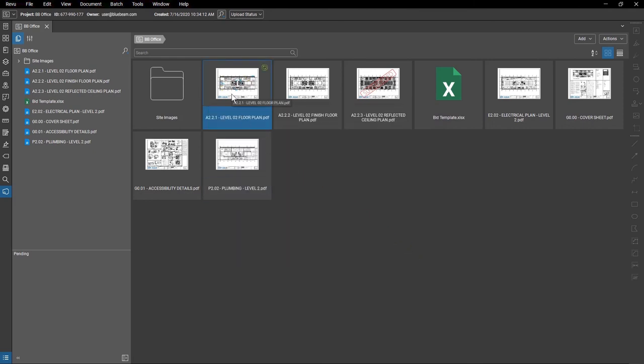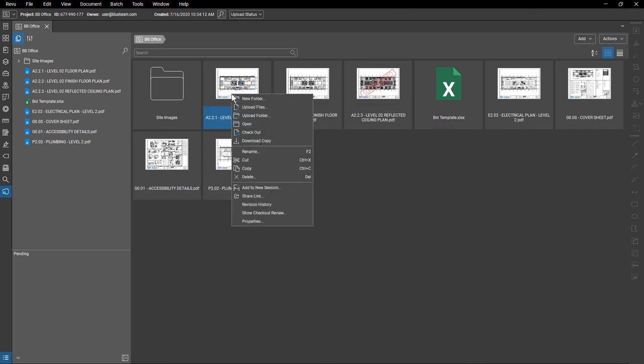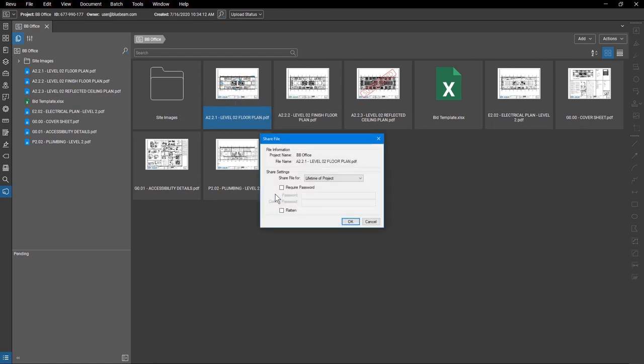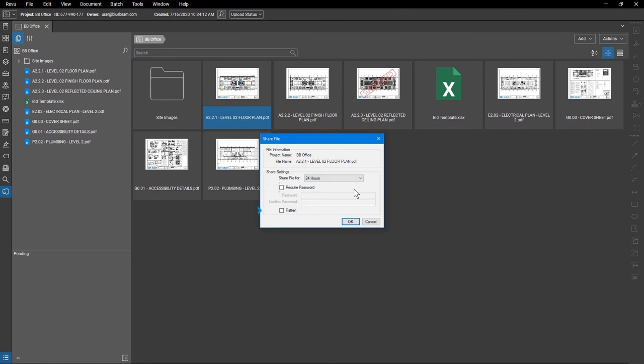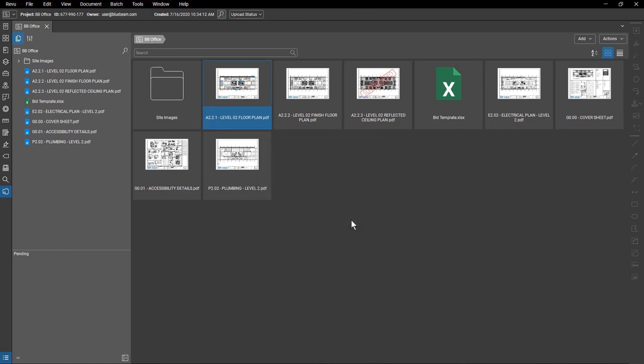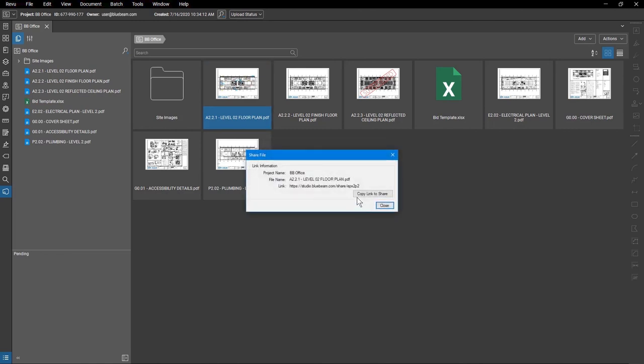To share a file, right-click on the document and click Share Link. You can adjust how long the link to the file lasts, if it needs a password to view, and if you want to flatten the document before sending. Keep in mind that any time the file is updated, the link will automatically direct to the newest version.